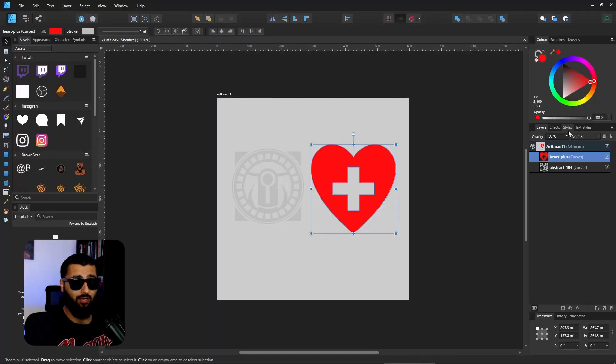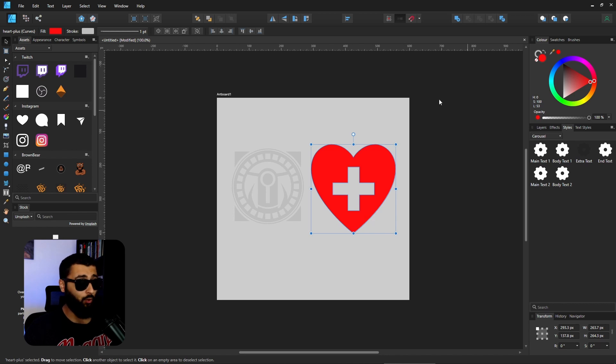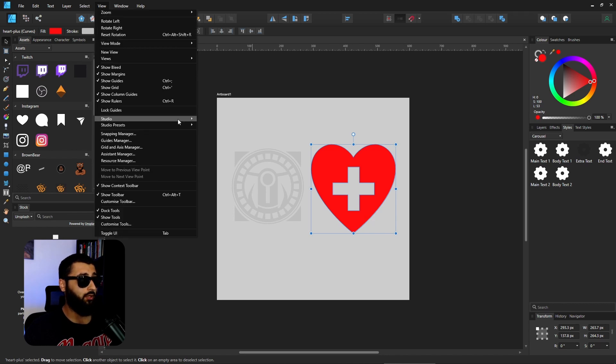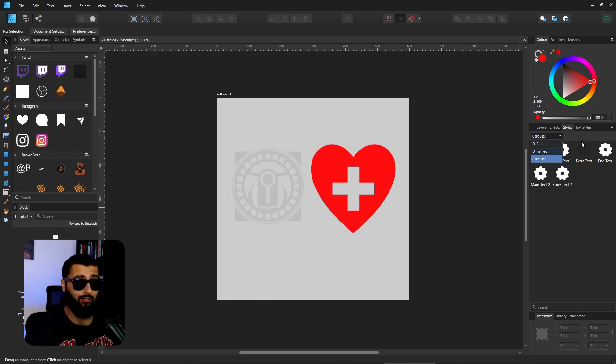If you head over to the right-hand side here, you've got the styles panel. Again, if you don't have it, head up to View, Studio, and Styles. Again, you can group them however you like, name them, categorize them however you like.